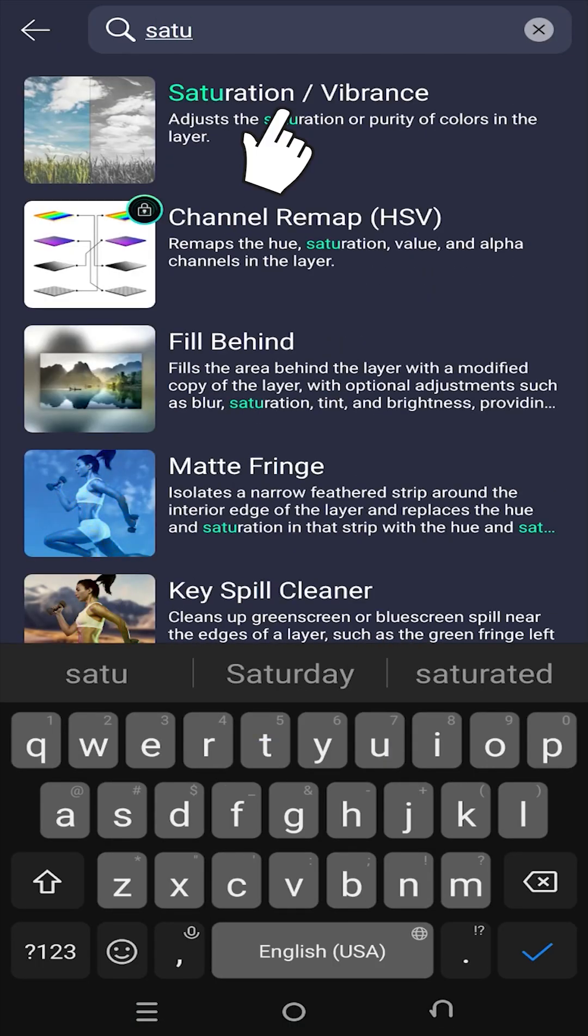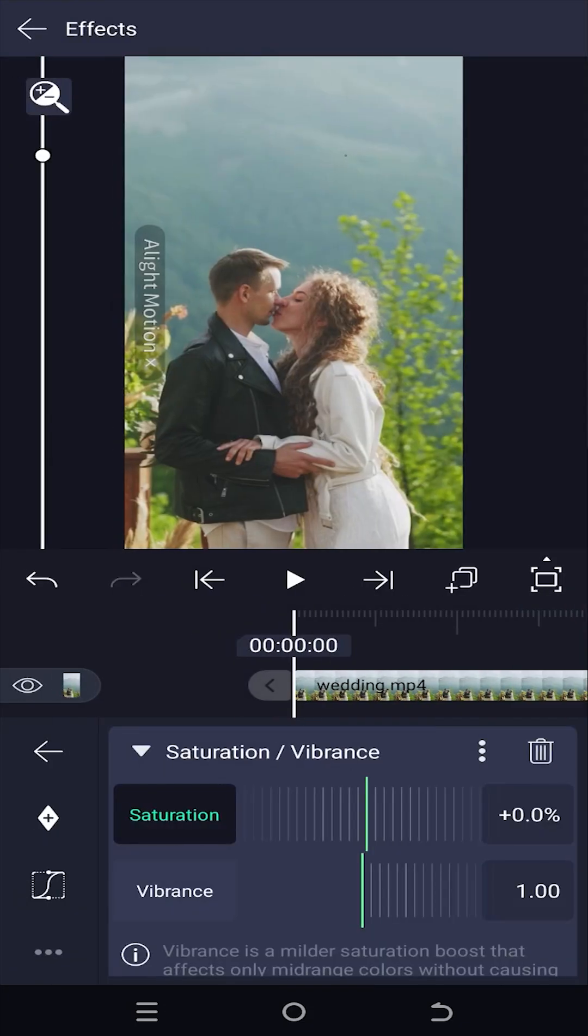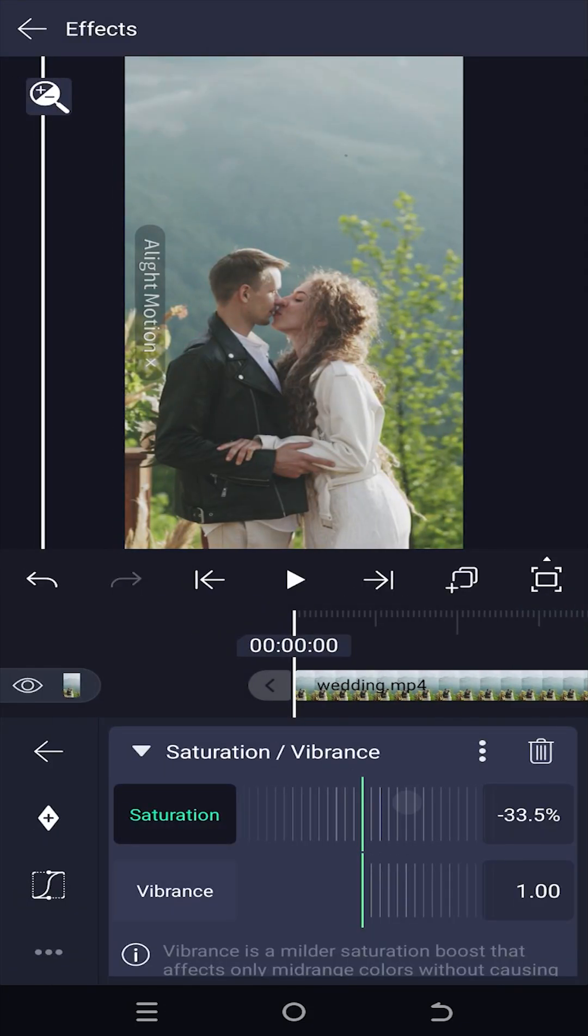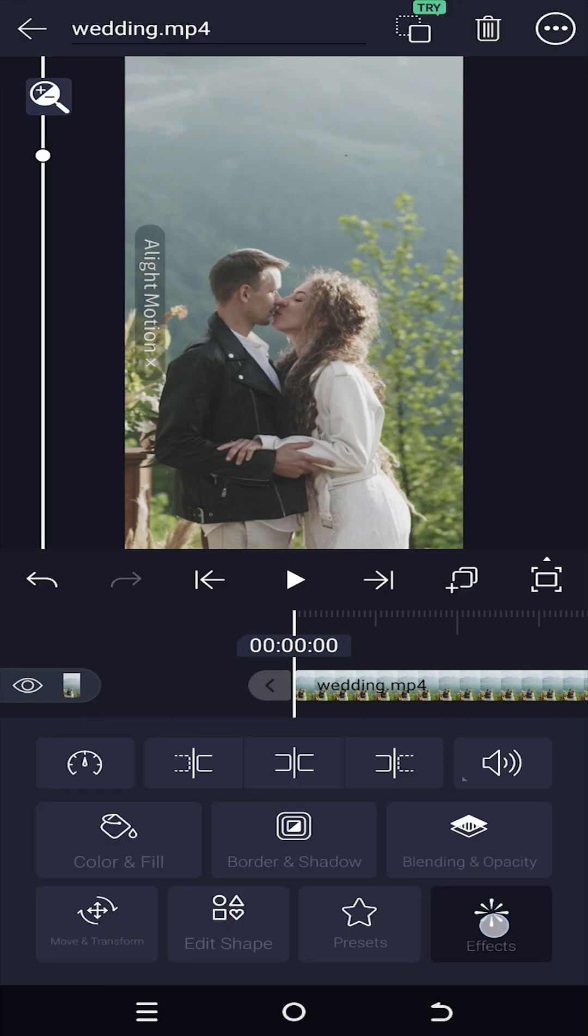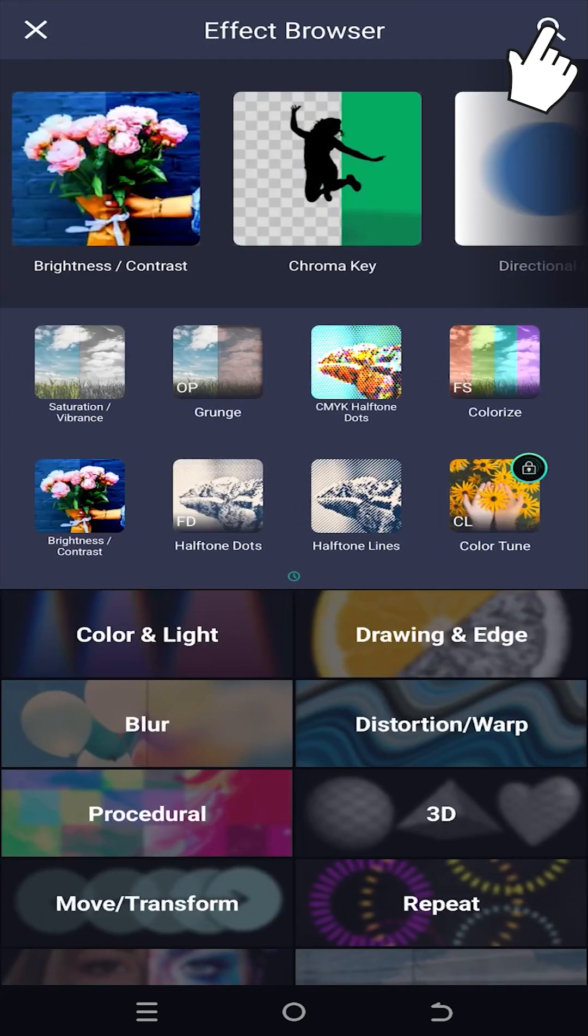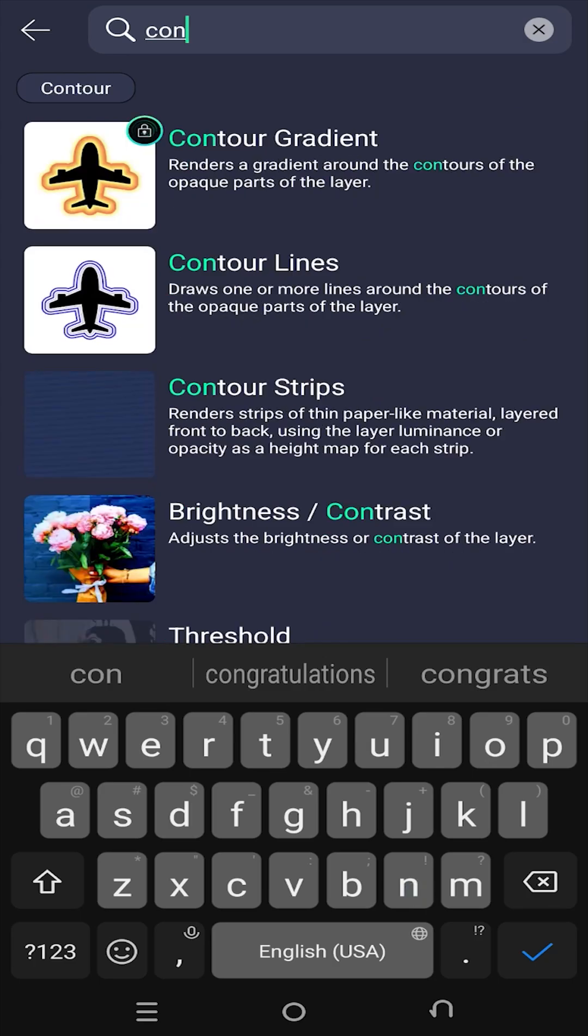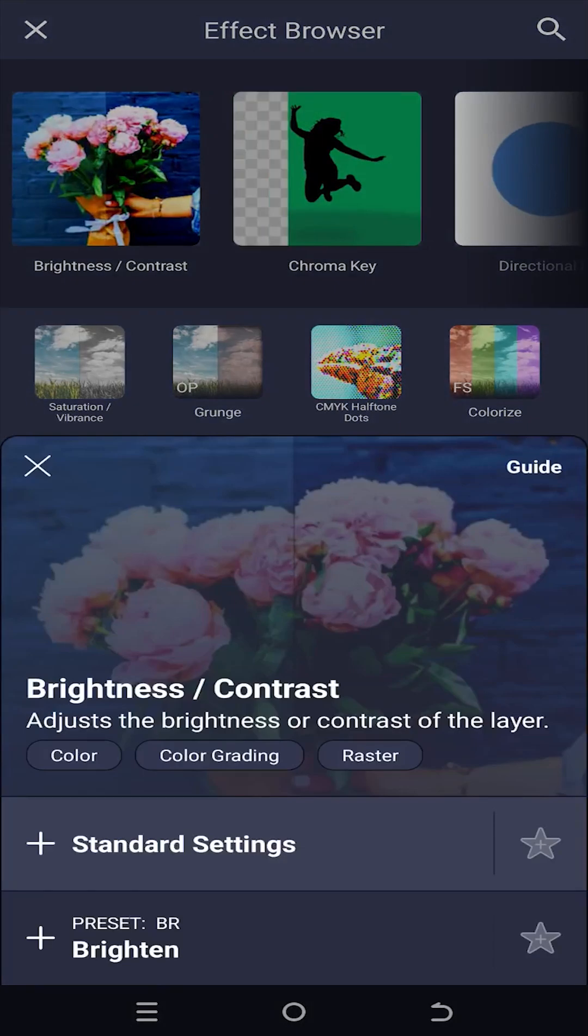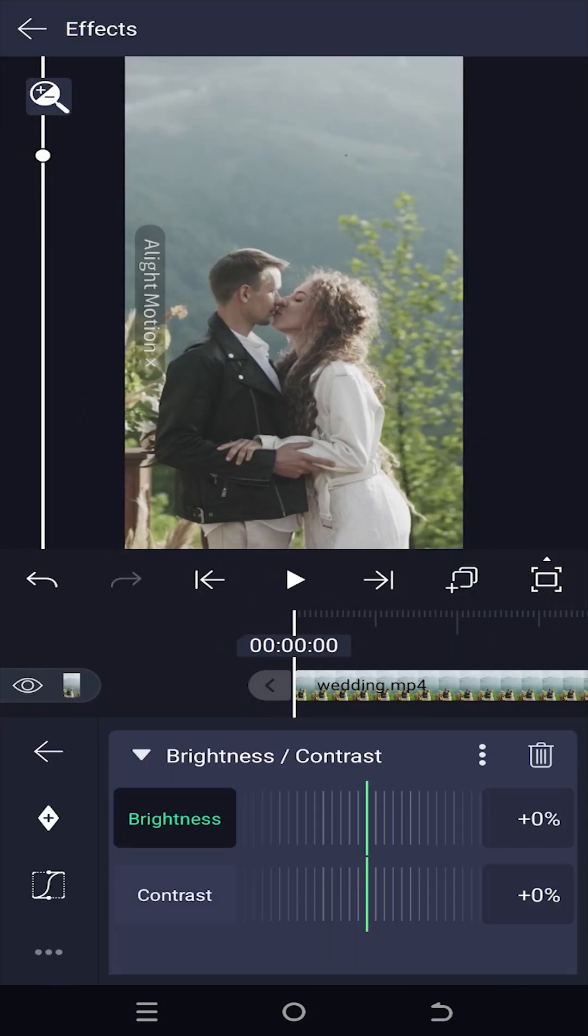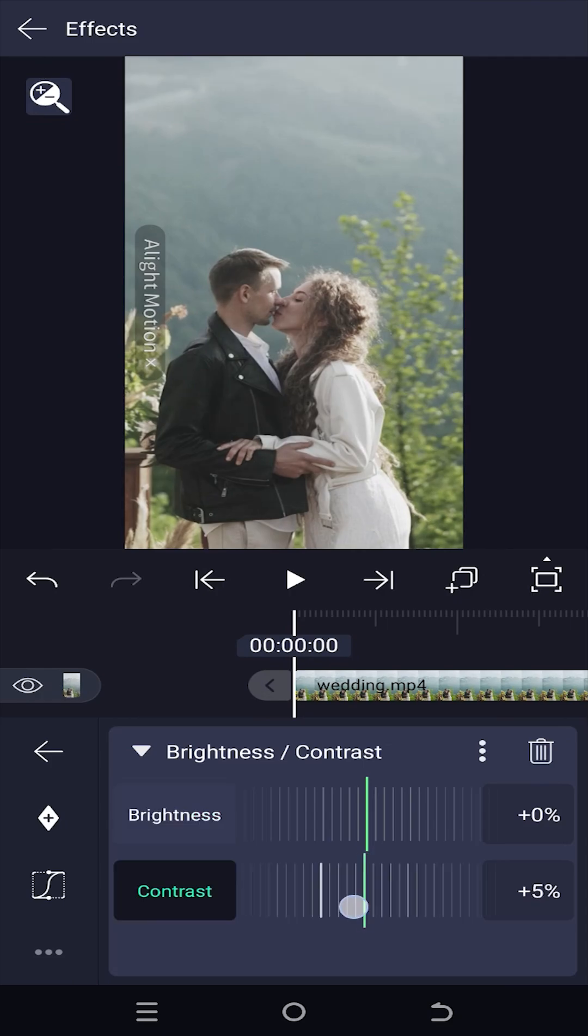Use standard settings and reduce the saturation a little bit to give the video a flat look. Again, add effect, contrast, standard settings, and increase the contrast a little bit.